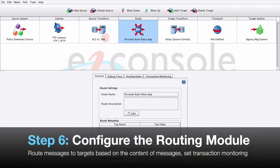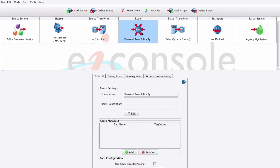This is where you can maintain general metadata describing a route, specify routing rules, and configure transaction monitoring. When the panel appears, select the routing rules tab.